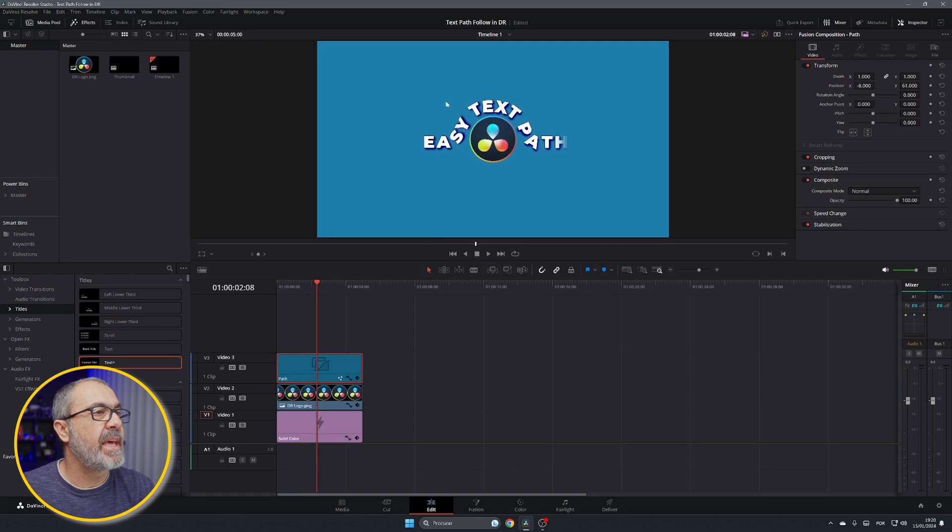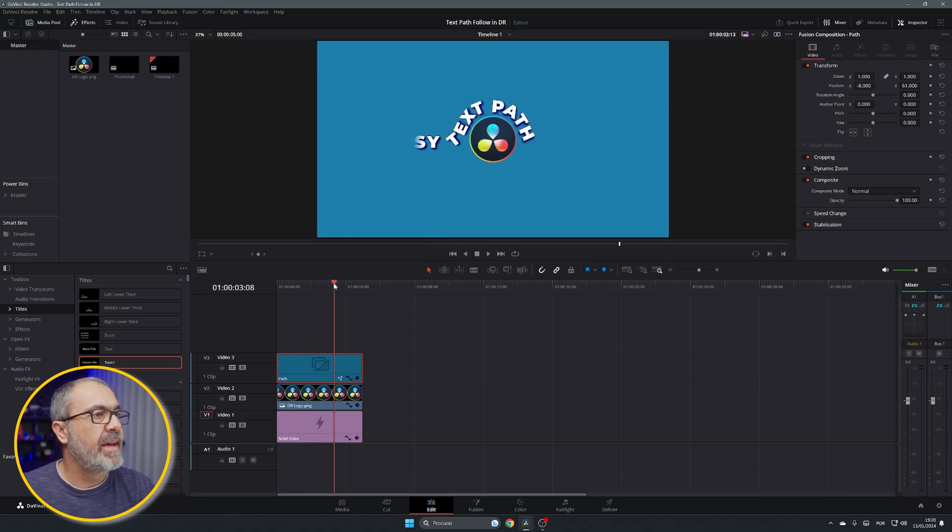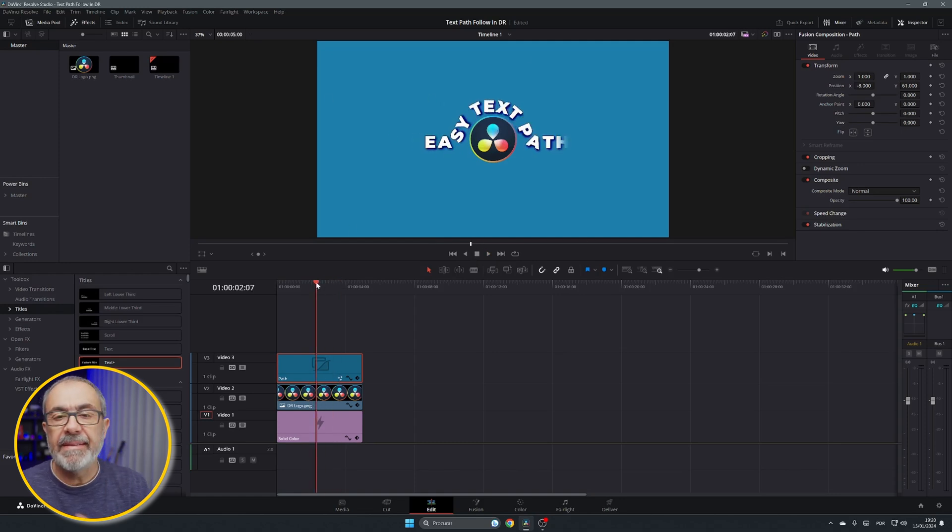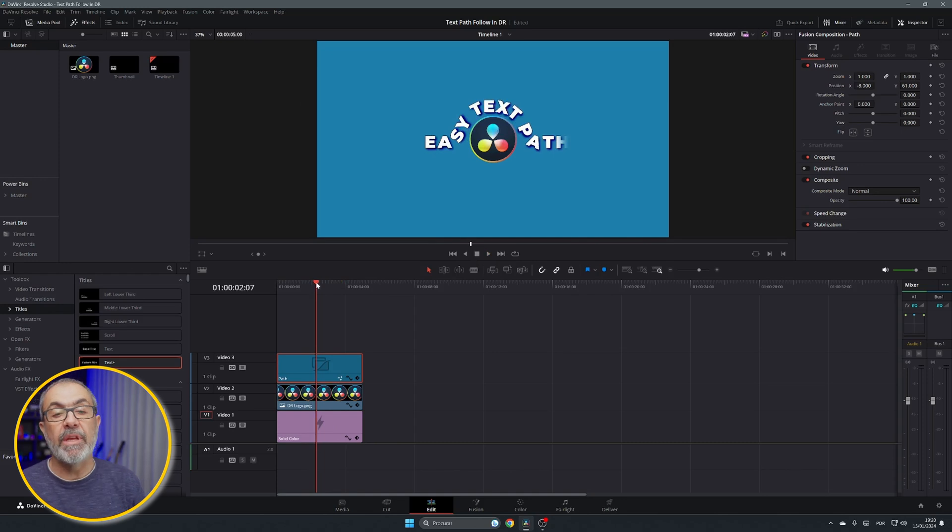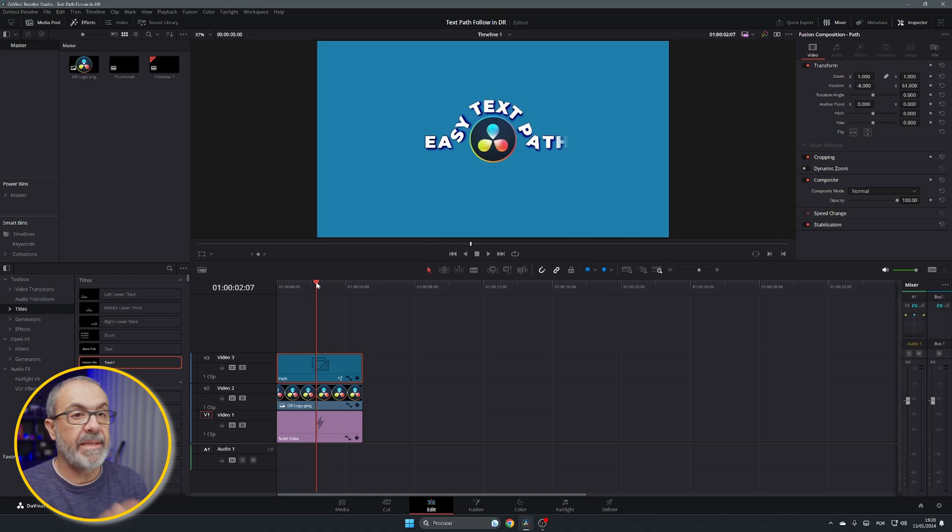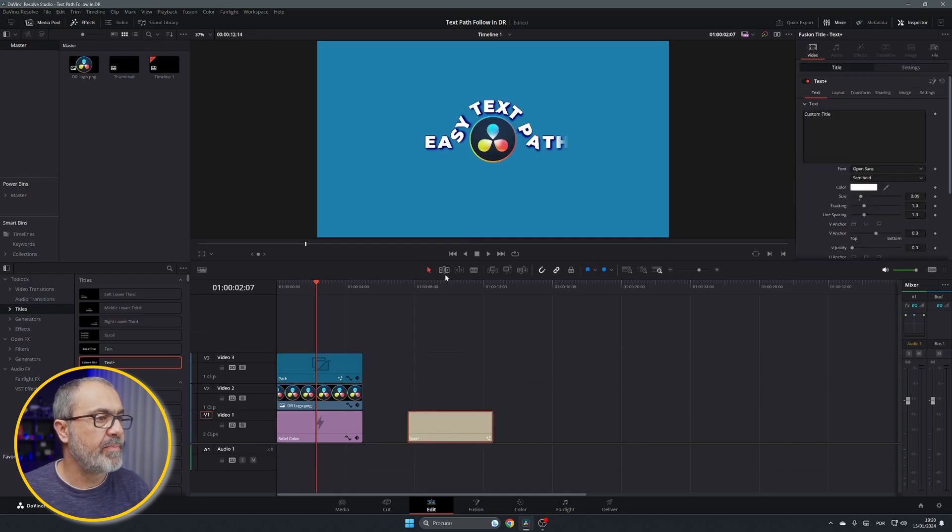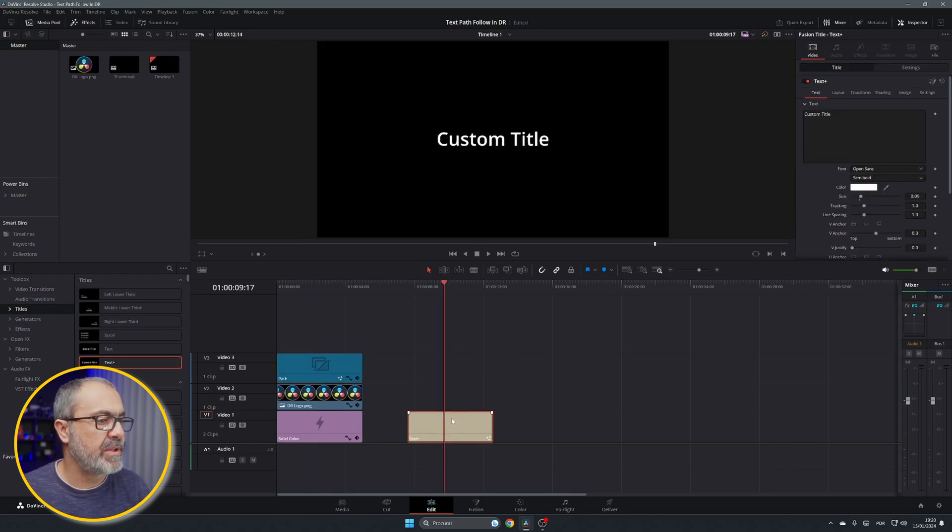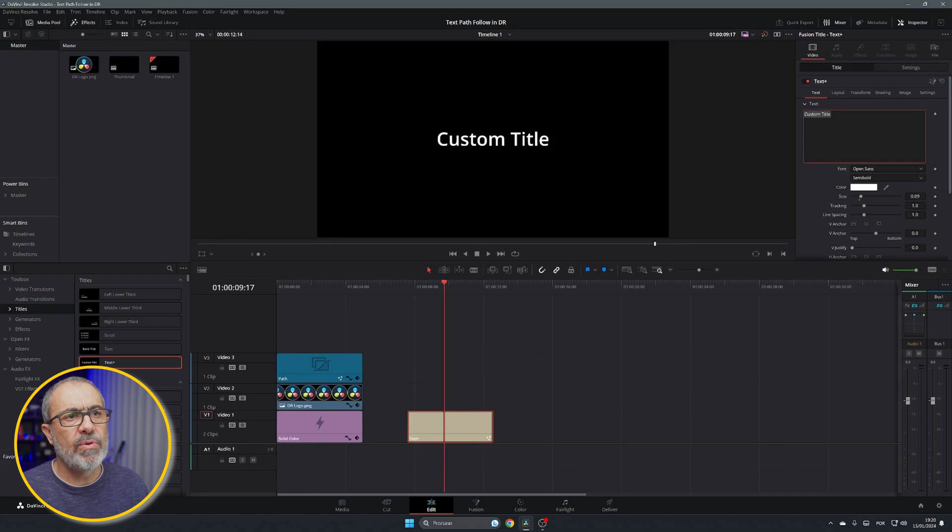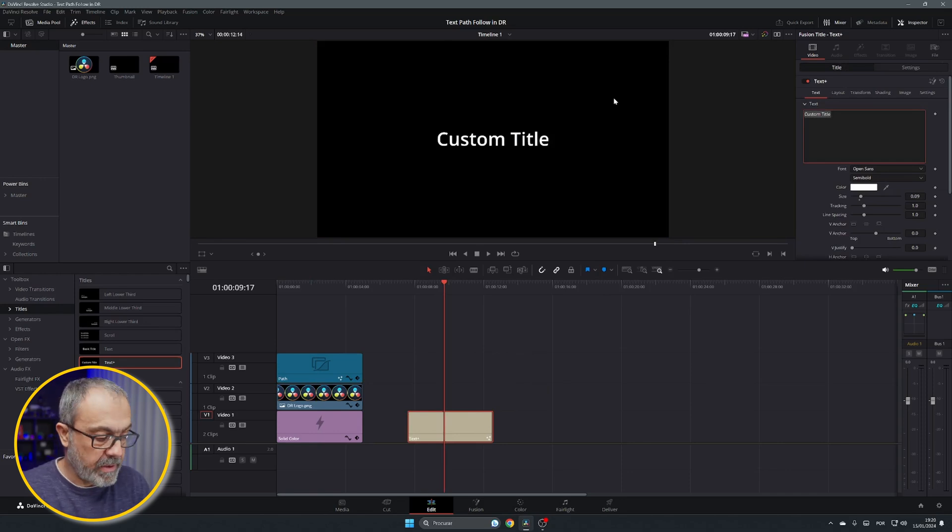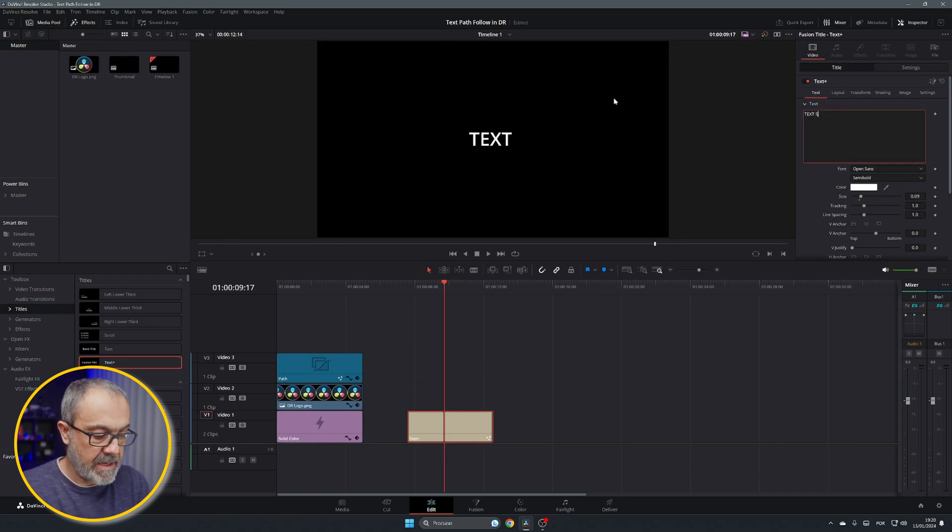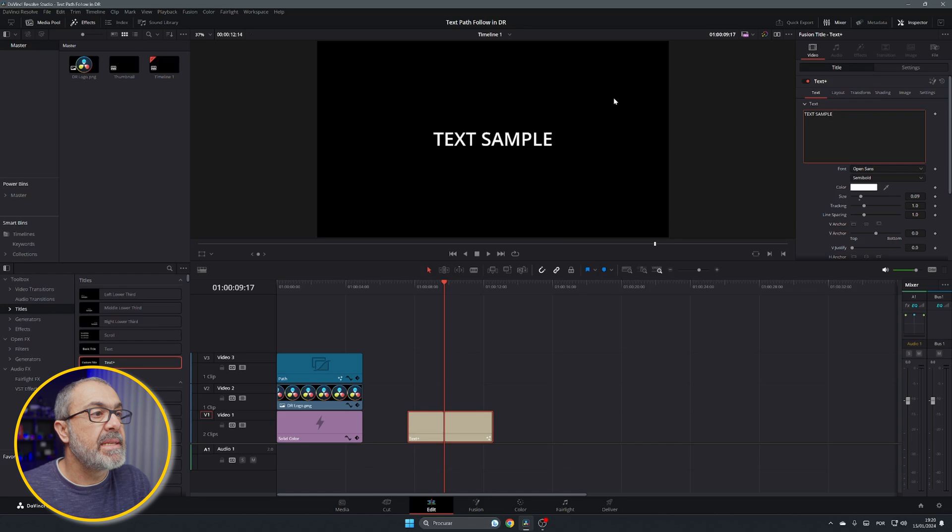As you can see the text is following a path over here and let me show you how you can do it. So you can start it here in the edit page by just dragging a text plus node over here. You come to the text plus node and you type whatever you want. In this case I'm going to put text sample for example.